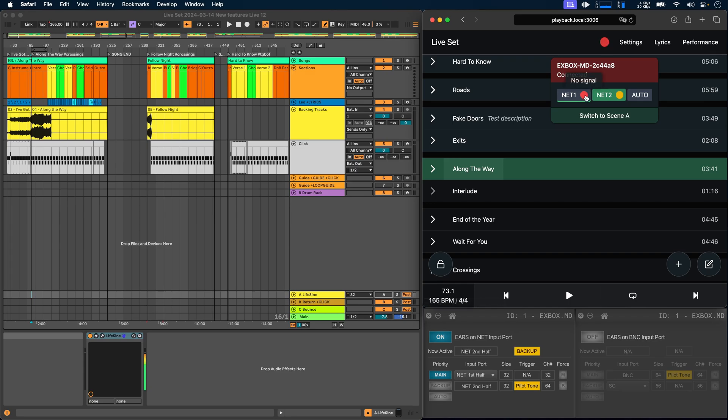You can see that there is no signal on the first port, and you can see that even though we have priority on the first port, the Xbox MD is currently using the second port to output audio.